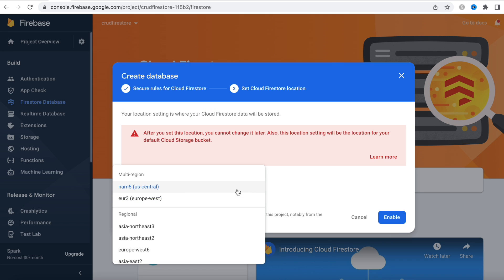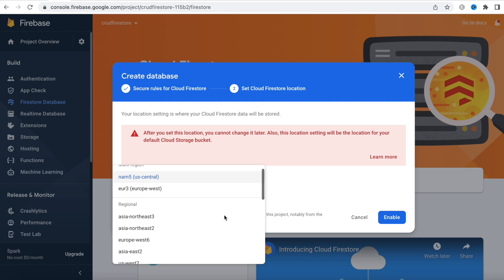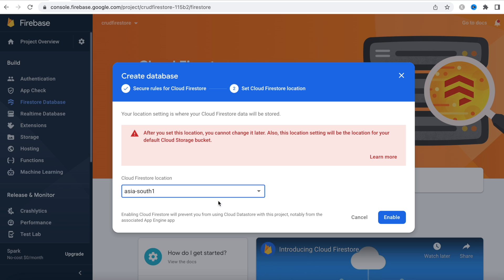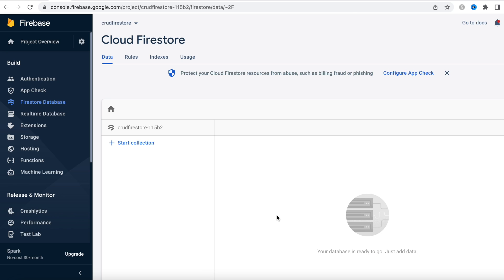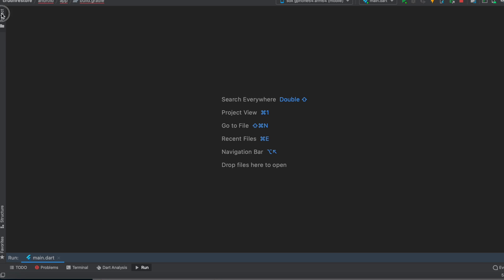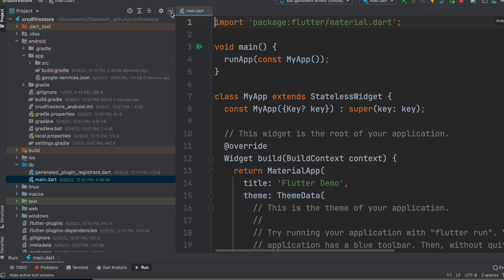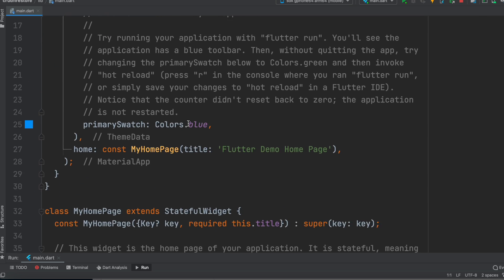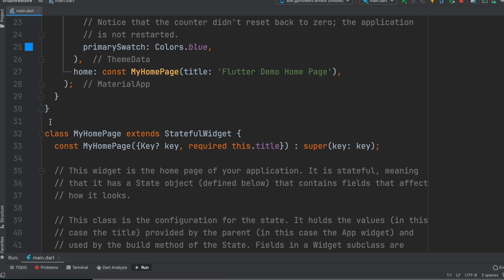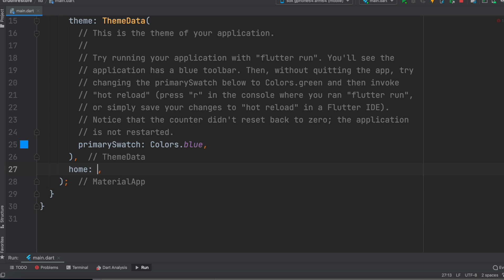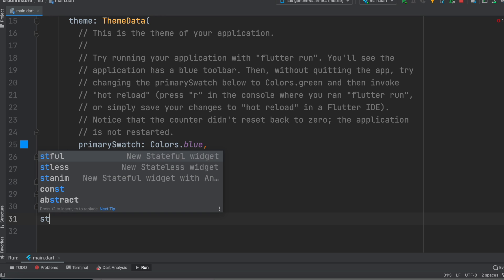Choose a database location close to your area — I'm in Asia so I'll choose asia-south1. Choosing a nearby region makes access faster. Enable it. Now go back to the project and open main.dart. Delete everything in the file and create a new stateful class.